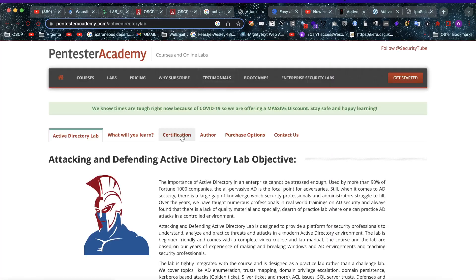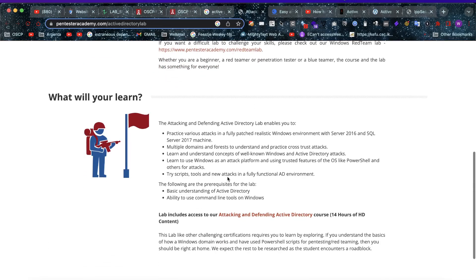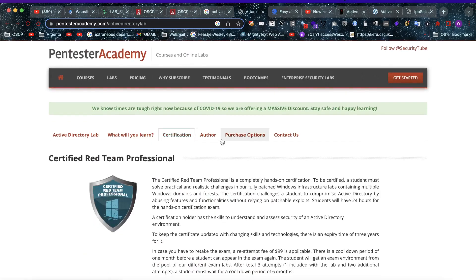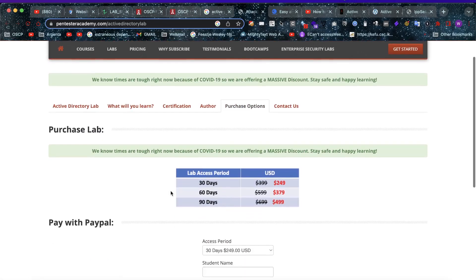One of the first ones is Pentester Academy — a great location to learn all of these topics. Here you have some practice labs with certification. The purchase options are quite expensive, but of course nowhere near the OSCP requirements. If you want to know more about this Pentester Academy certificate, let me know and I'll buy the lab access.